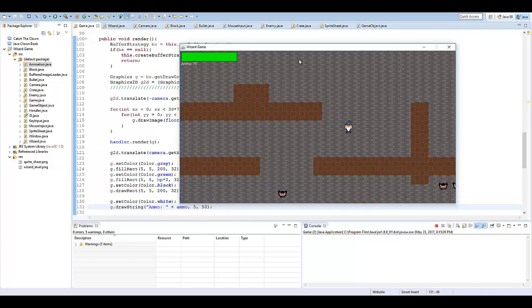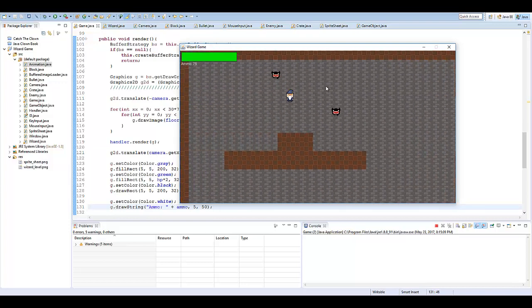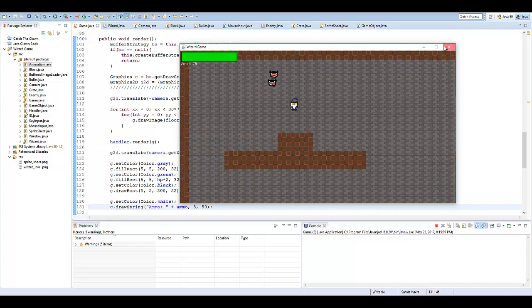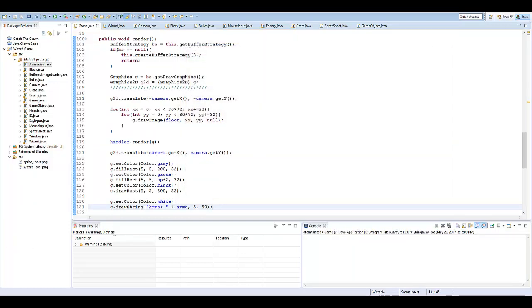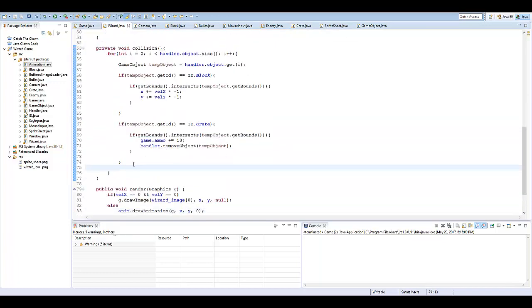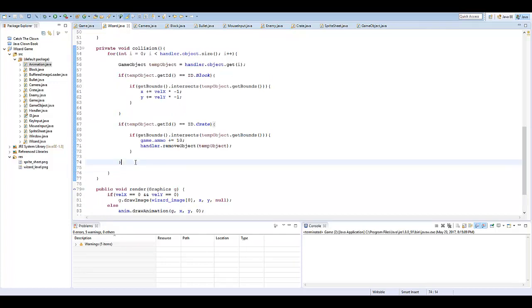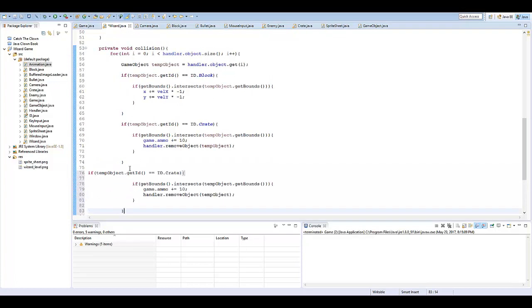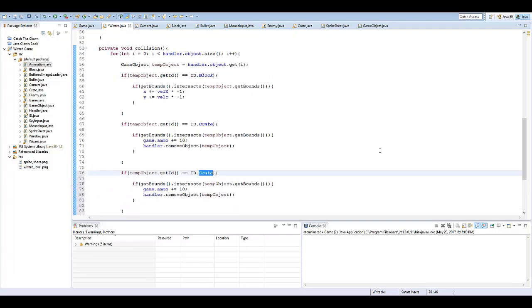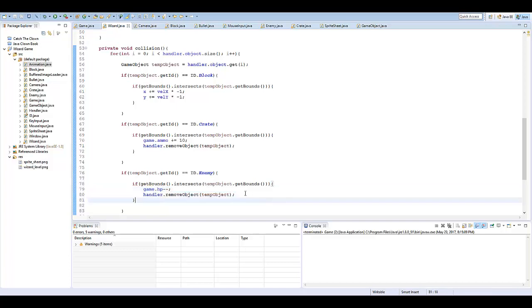So now let's make it so that when we hit an enemy, our health gets affected. So this should be pretty simple for you if you've been following along meticulously. Here in our collision, I'm just going to copy this with our crate. This is in the Wizards class. I'm going to say if ID equals enemy, then game.hp minus minus. And we can get rid of this handler.render or remove object.